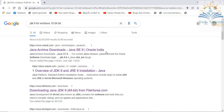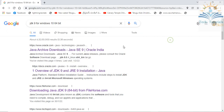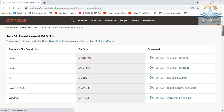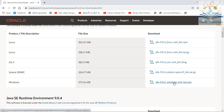My operating system is Windows 10 and my processor is a 64-bit processor. From the given links, you can choose the first link, which is an official link for downloading JDK 9.0. Here you can find JDK for different operating systems. Take the Windows link — the file size is about 375.5 MB.